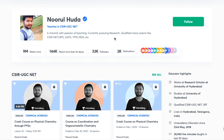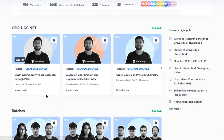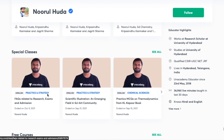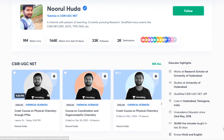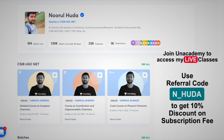I also teach live on the Unacademy Plus platform for CSIR-UGC NET. You can follow me there for regular classes — free classes are available under 'Special Classes,' while paid live classes require an Unacademy Plus subscription. The full syllabus is covered in an organized and regular manner. Use my referral code 'N_HUDA' to subscribe.